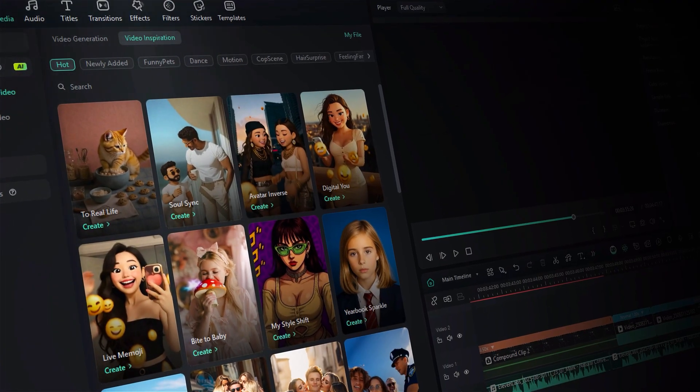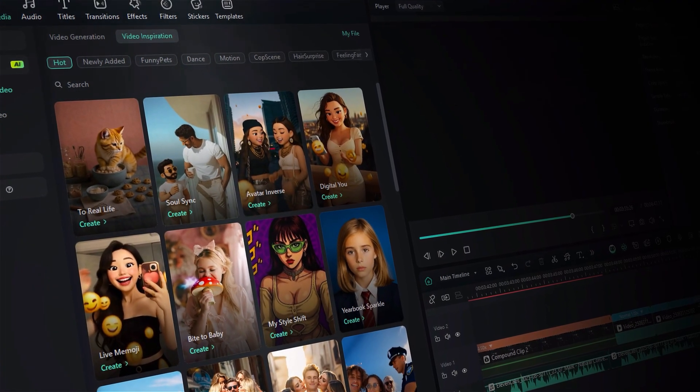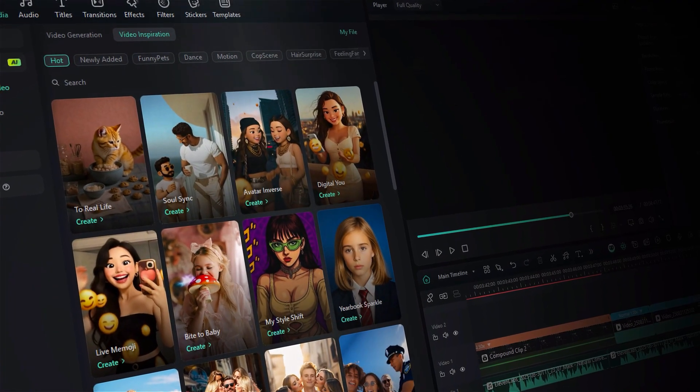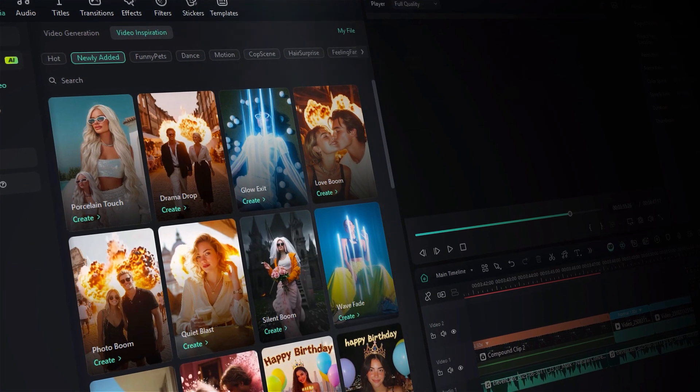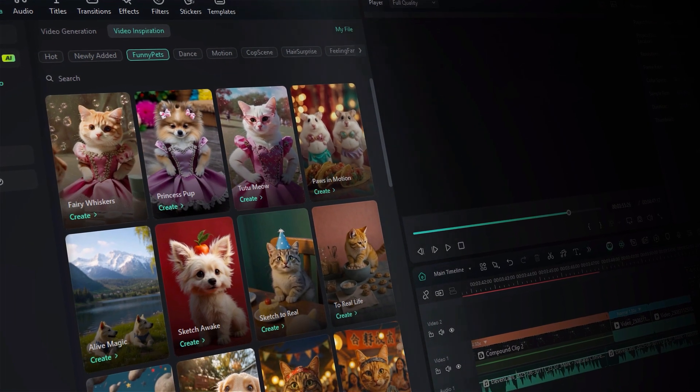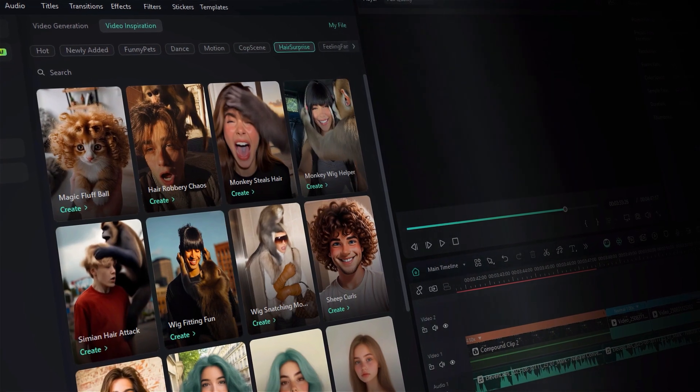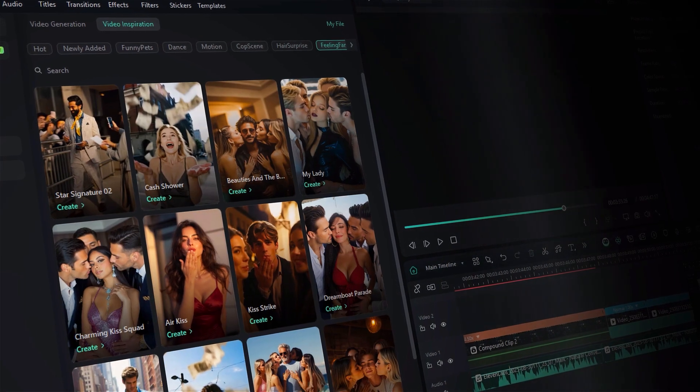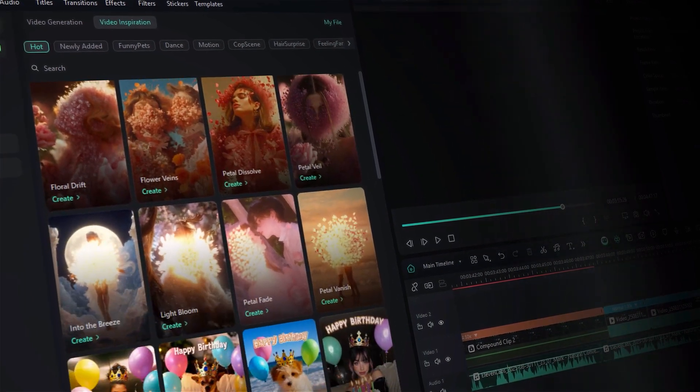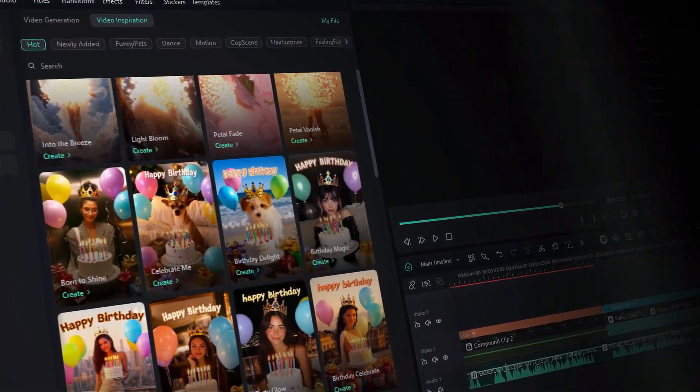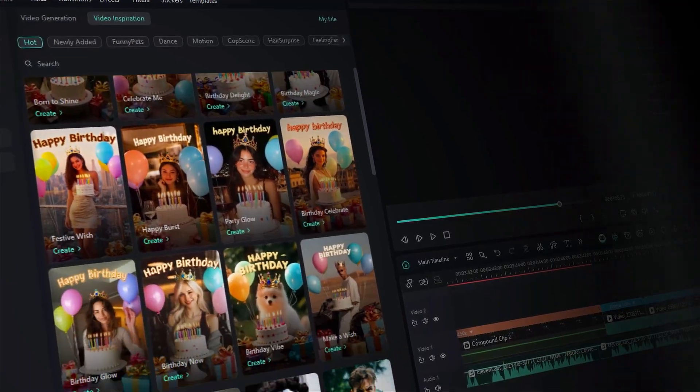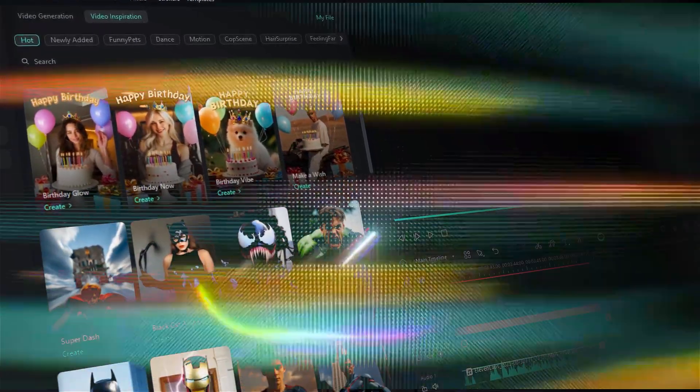You can choose from the different folders like Hot, Newly Added, Funny Pets, Dance, Motion, and so on. These AI video templates help you create viral content faster with professional AI effects.